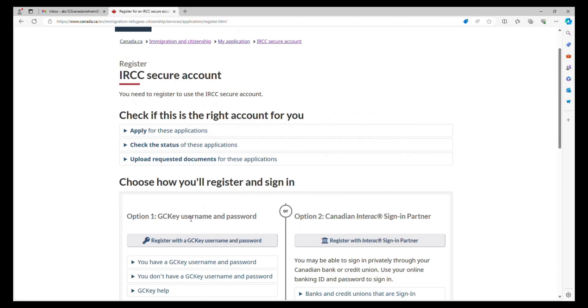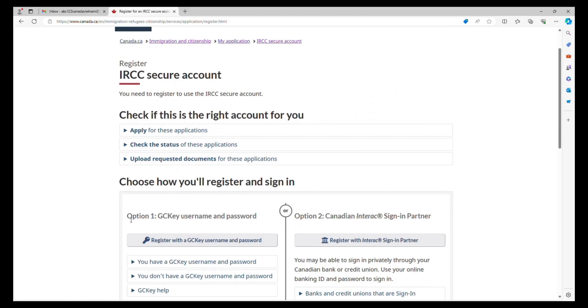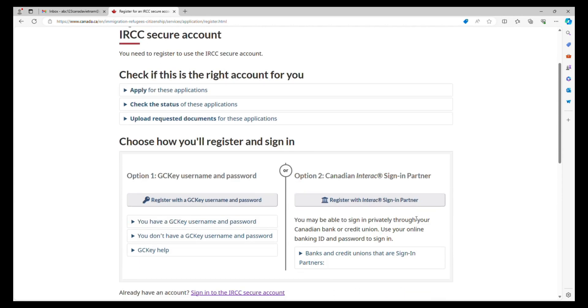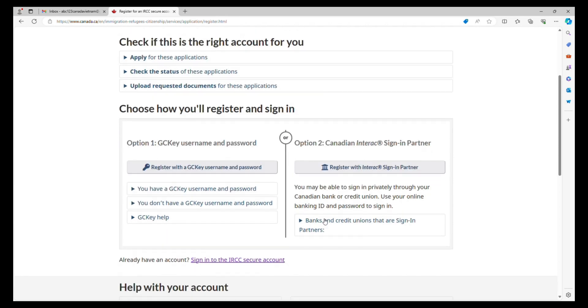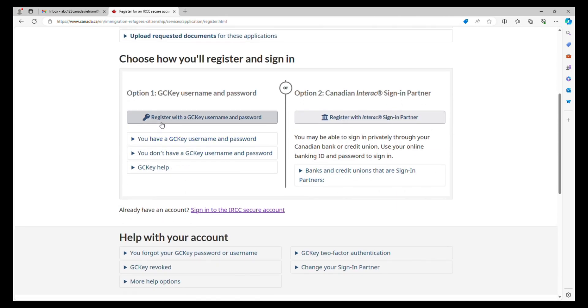You can register for an account. Option one is by GC key and option two is by banking - the Canadian Interac sign-in partner. But to make it easier, I'm going to use option one, which is GC key, because it doesn't need your banking information for account creation.